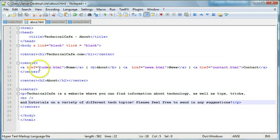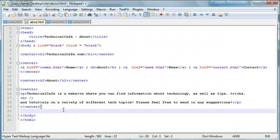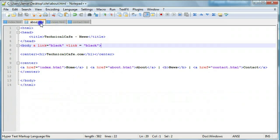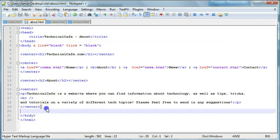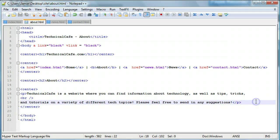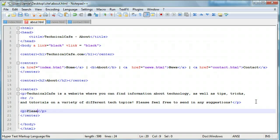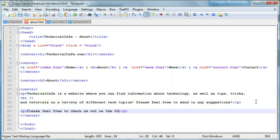So the next thing we're going to want to do is add some links in here where we basically just add a couple links to our Twitter feed and stuff like that. So what we're going to do is within the center tag, we're just going to create a new paragraph. Now we're going to say, please feel free to check us out on the following websites.